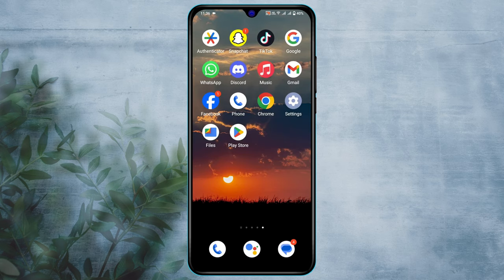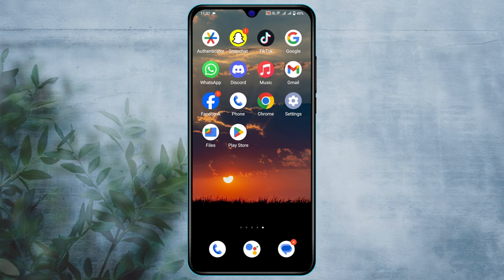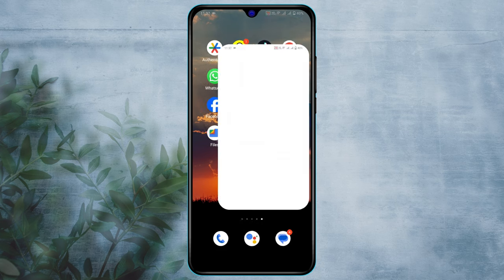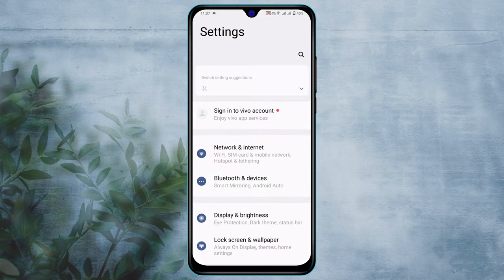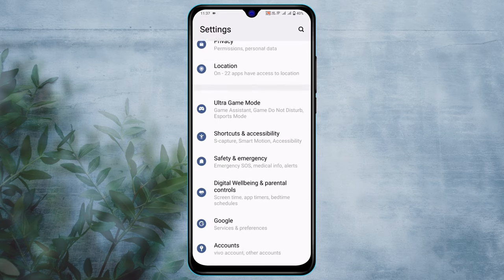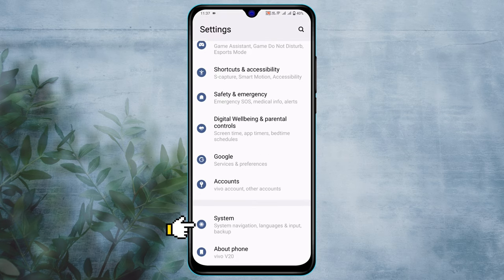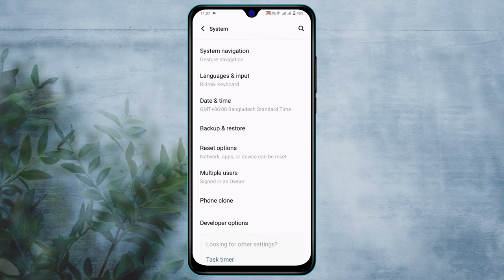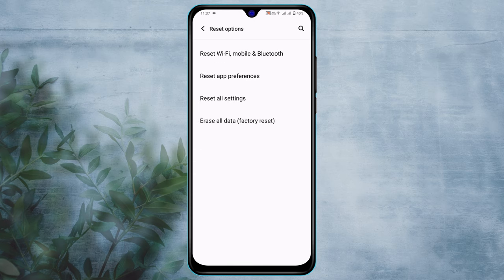If this process also didn't work for you, then the last and final method to fix the problem is: open up Settings once again, scroll down to the bottom and tap on System. Then tap on Reset Option. Now tap on 'Reset Wi-Fi, mobile and Bluetooth.'